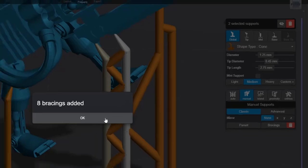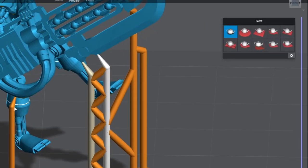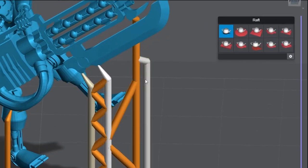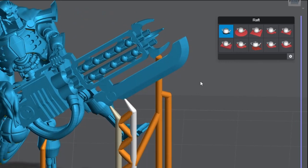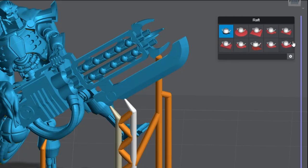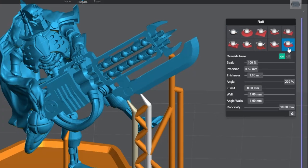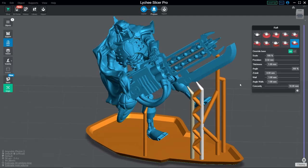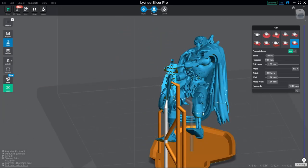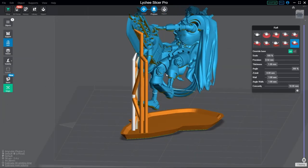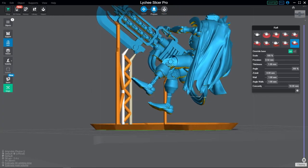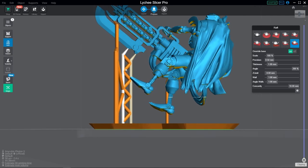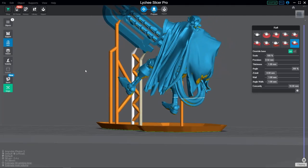Okay, now over here, if we click on the Raft option with our model selected, we have a new menu that appears over here on the right. The first option is No Raft, and the rest are various different kinds of rafts. I highly recommend using the last type of raft, Shape Wall, for all your models. This is a great option for a nice mix of build plate adhesion and easy removal post-printing. You can also fine-tune the parameters of your rafts using the sliders below. I've cranked the angle all the way up to 200% on mine.